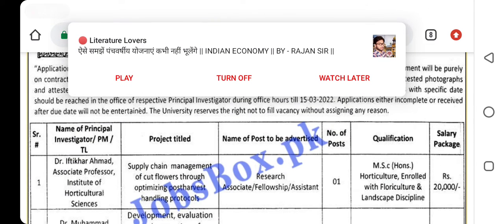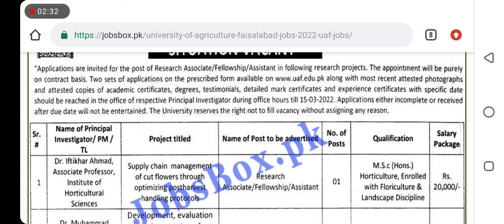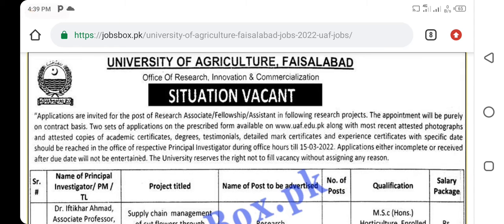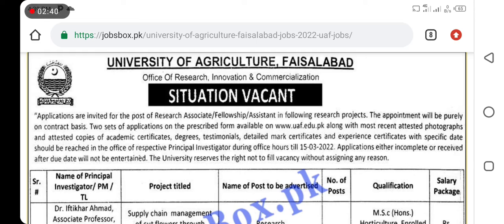MRC can apply. There are some conditions and terms you have to read and apply accordingly. The last date is 15 March, so apply via the website.